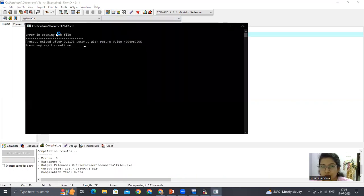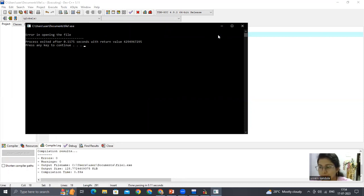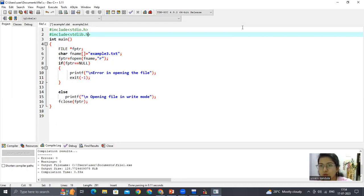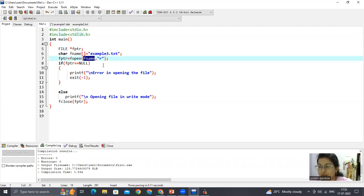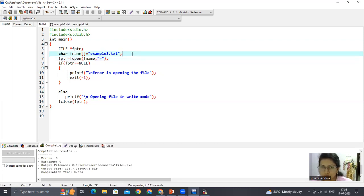We get 'error in opening the file' because this is a new file and I'm trying to open it in read mode. With the help of exit, the program comes out and closes the file. This is how we make use of exit. I've also shown you how to give a string as a filename — here I initialized it, but if you want you can also read it dynamically.